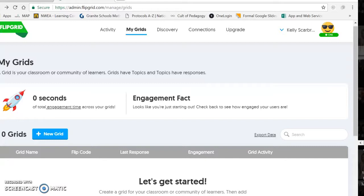So the first thing that you're going to do is set up a free account. You'll just use your Lakota email and then create a password. That part's easy to go ahead and start.